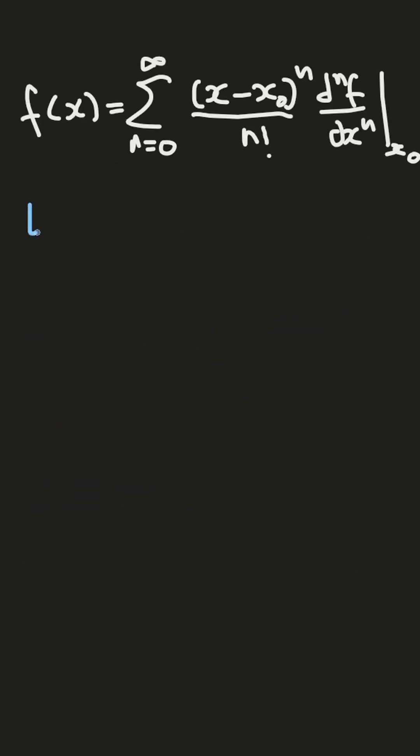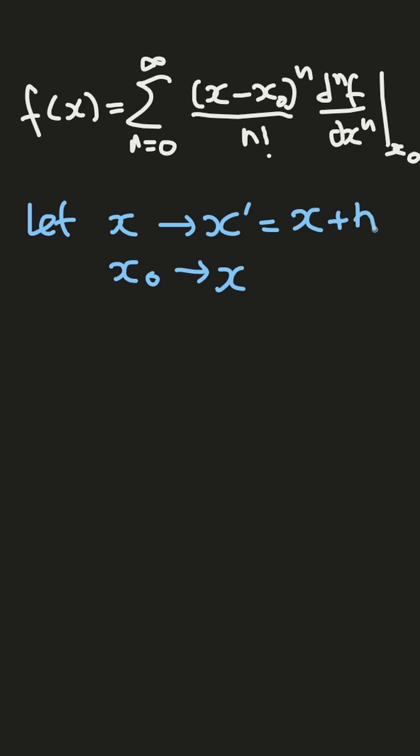Then, let the transformation from x to x' equal x plus h, but now x_0 is transformed to x.